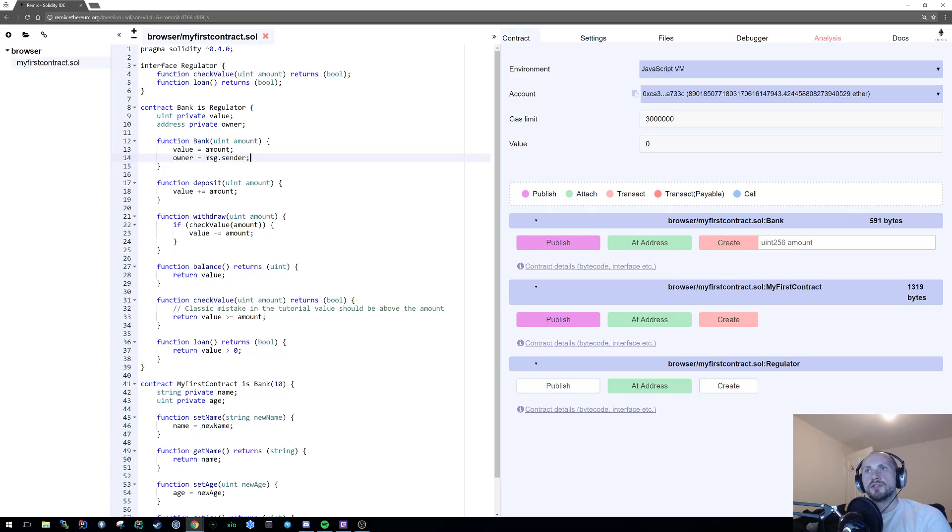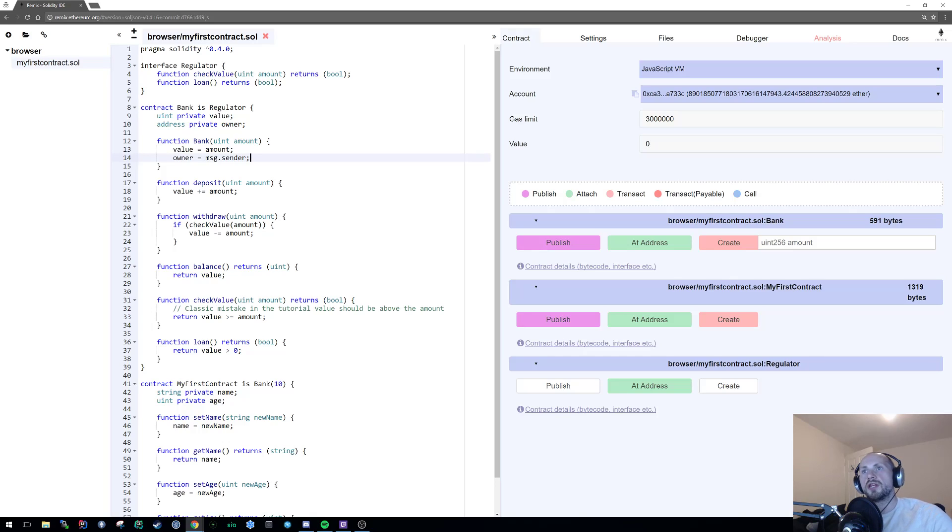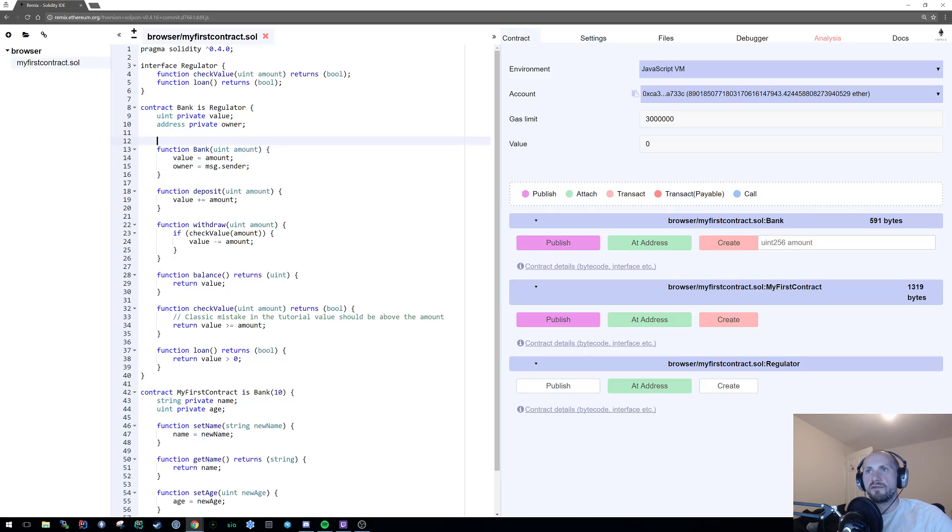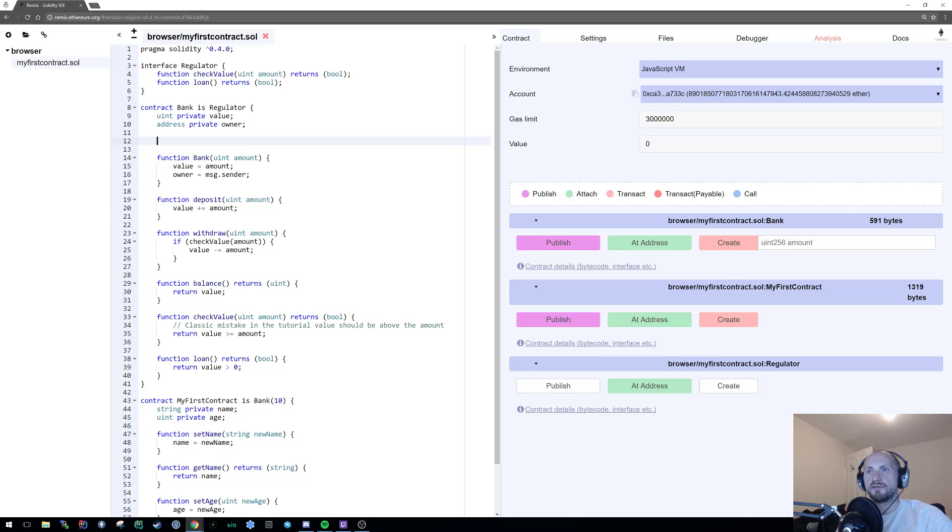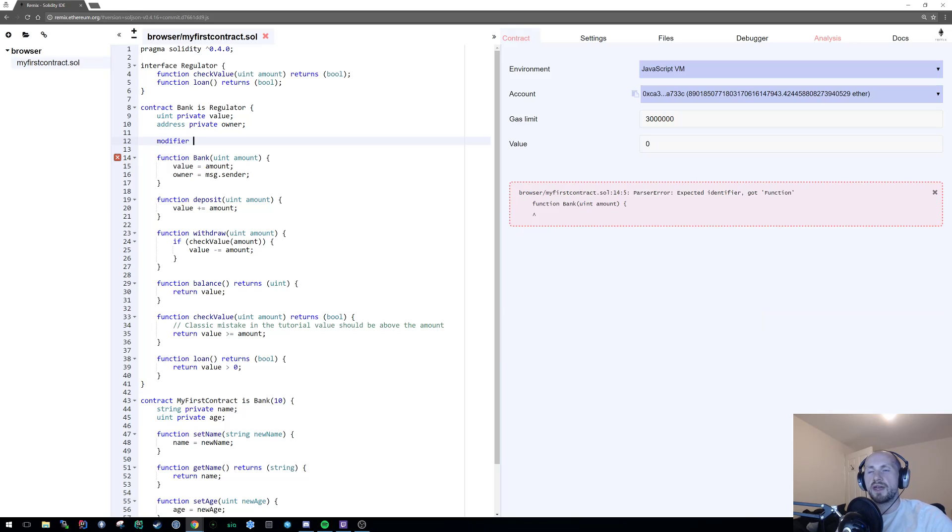Now, to use this owner, we're gonna create a modifier. We're gonna do this with a modifier, sort of like an owner function constraint. So we're going to define this by first defining the keyword modifier, and then we're going to state, let's say it's called something like owner func.